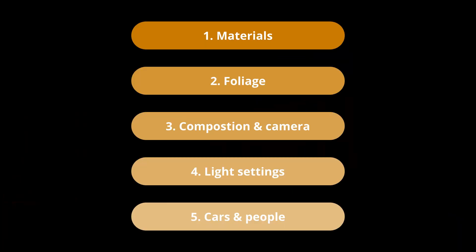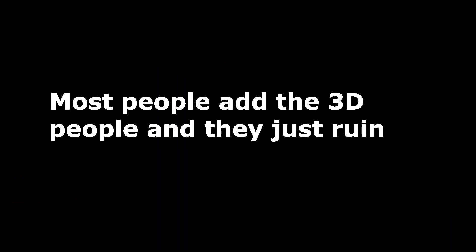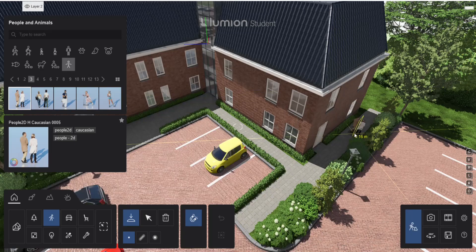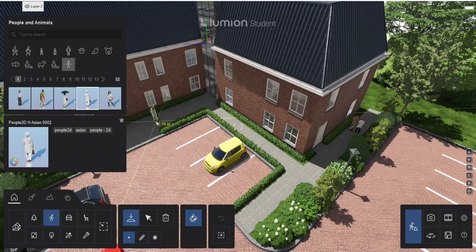So the last thing I want to talk about are the cars and the people. Adding them gives the render more life, but most people add the 3D people and they just ruin the render because they are not very realistic. I prefer to use the 2D ones because these are lit as well and look better in a static render.